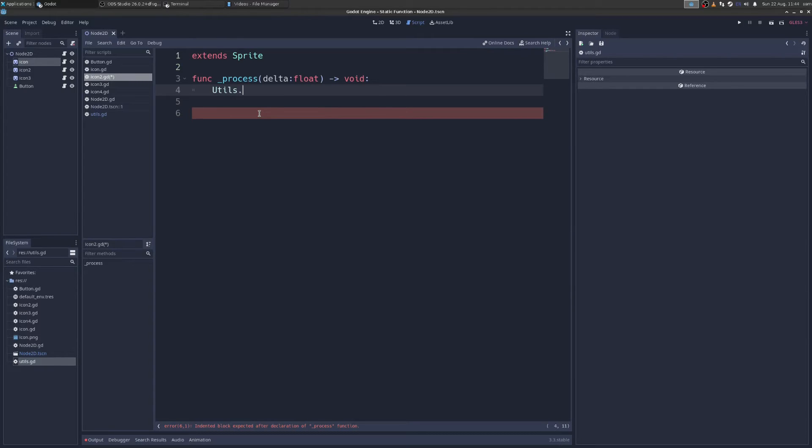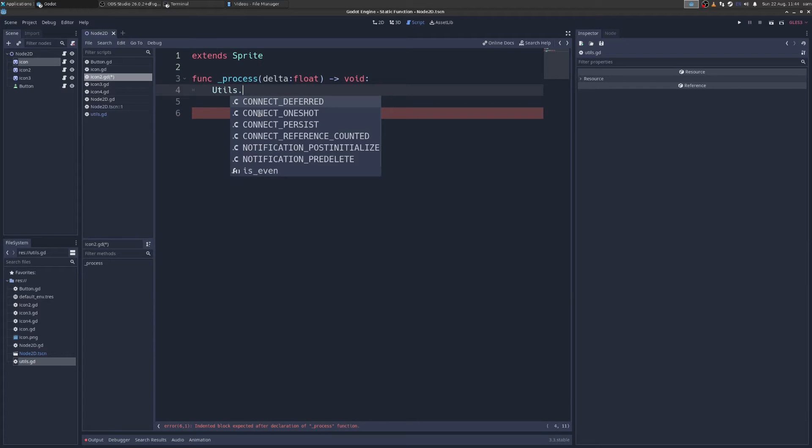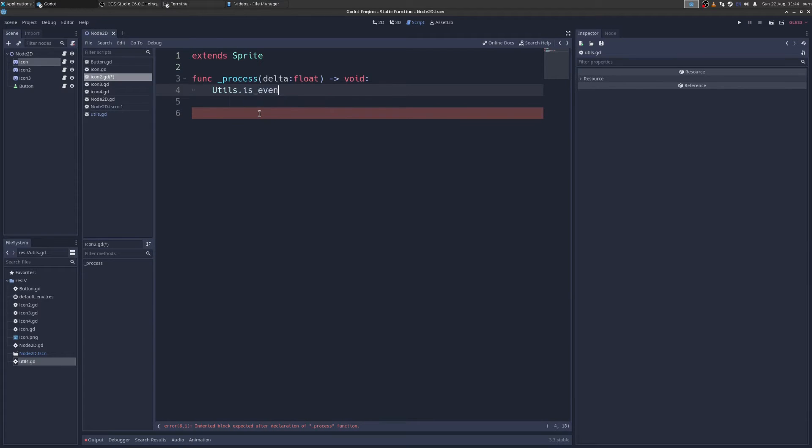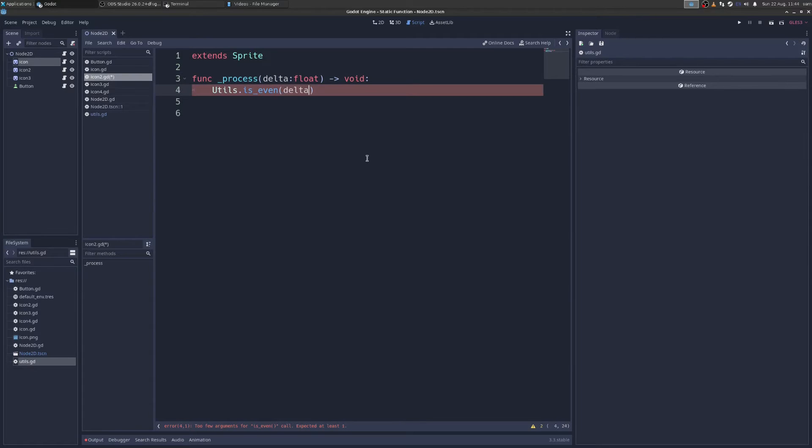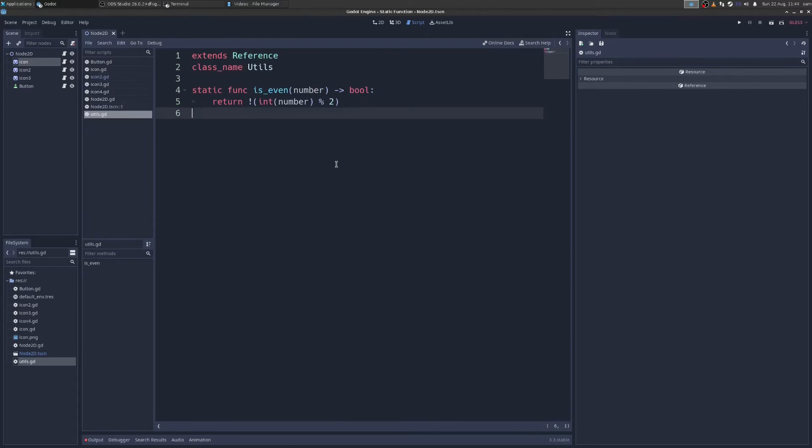I'm going to type utils dot is even. And is that a built-in function that I have to recompile the engine for? No. Let me show you how I do it.